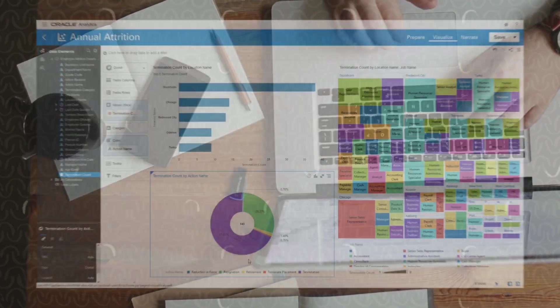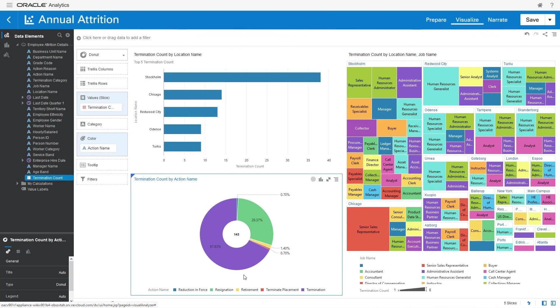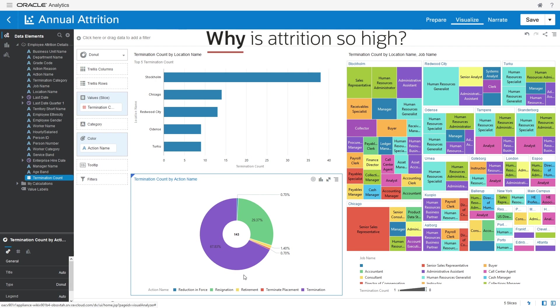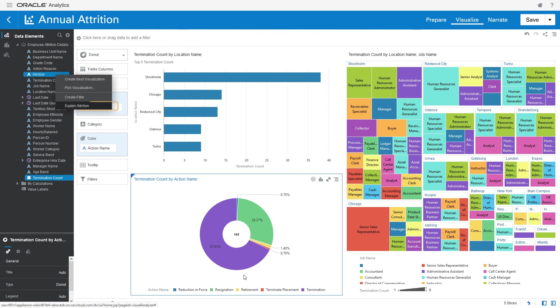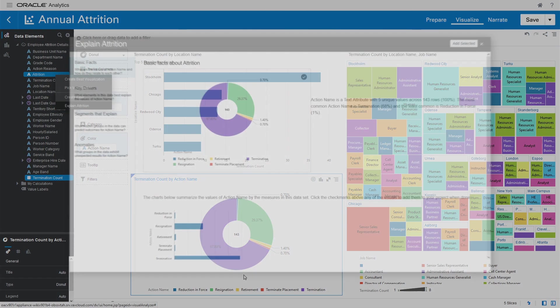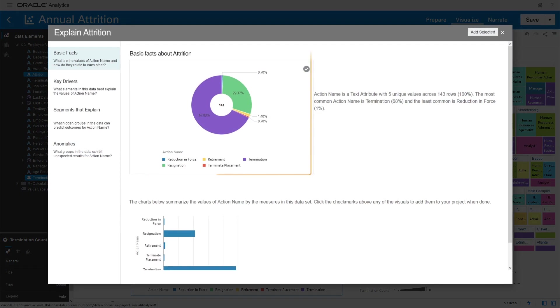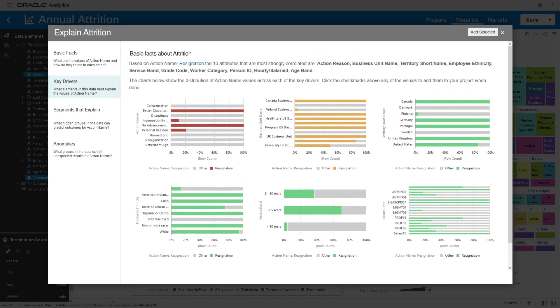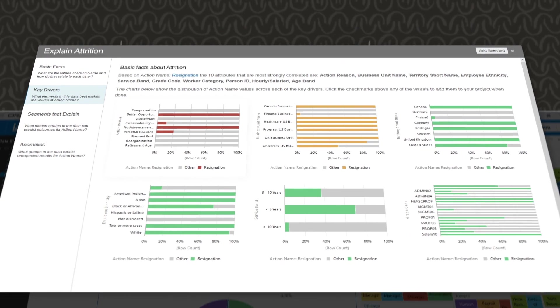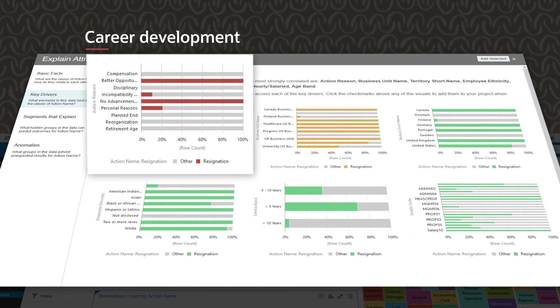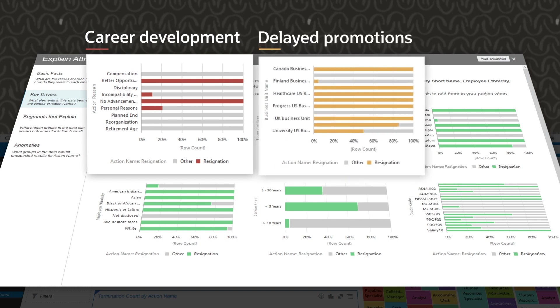Let's see another example. Why is attrition so high? AI provides a quick explanation into why people are leaving. The data reveals that two of the key drivers for attrition are career development and delayed promotions.